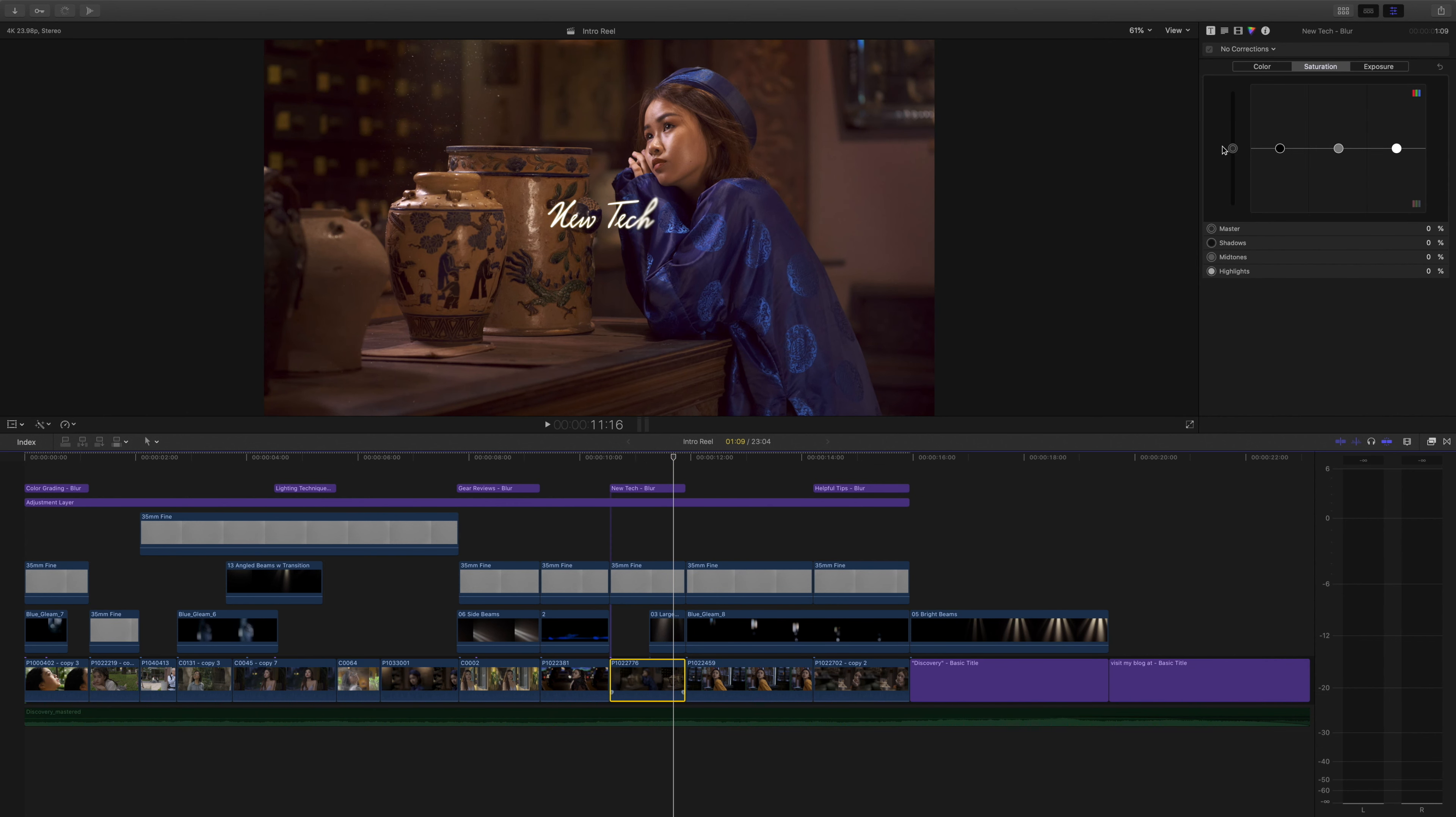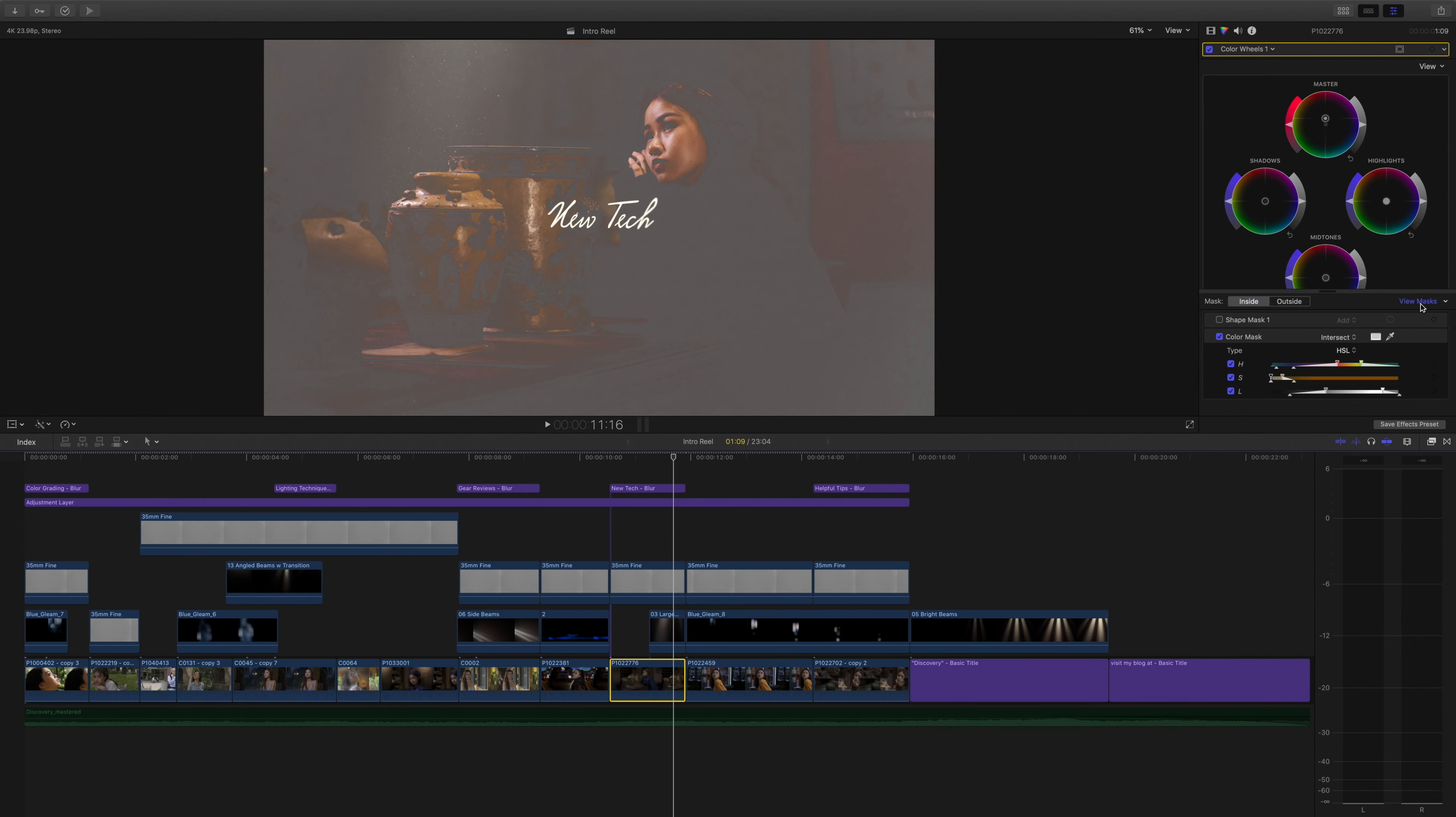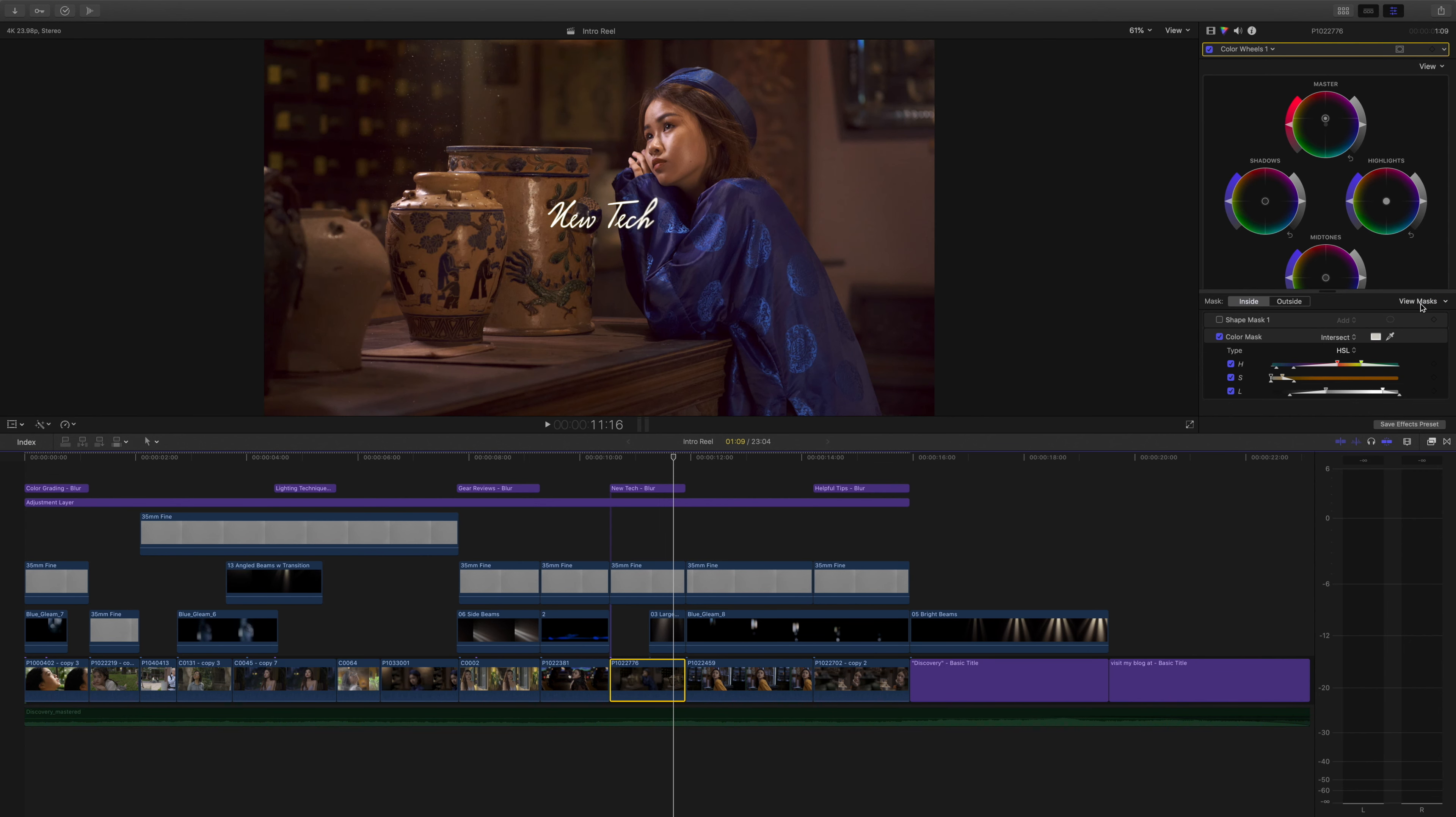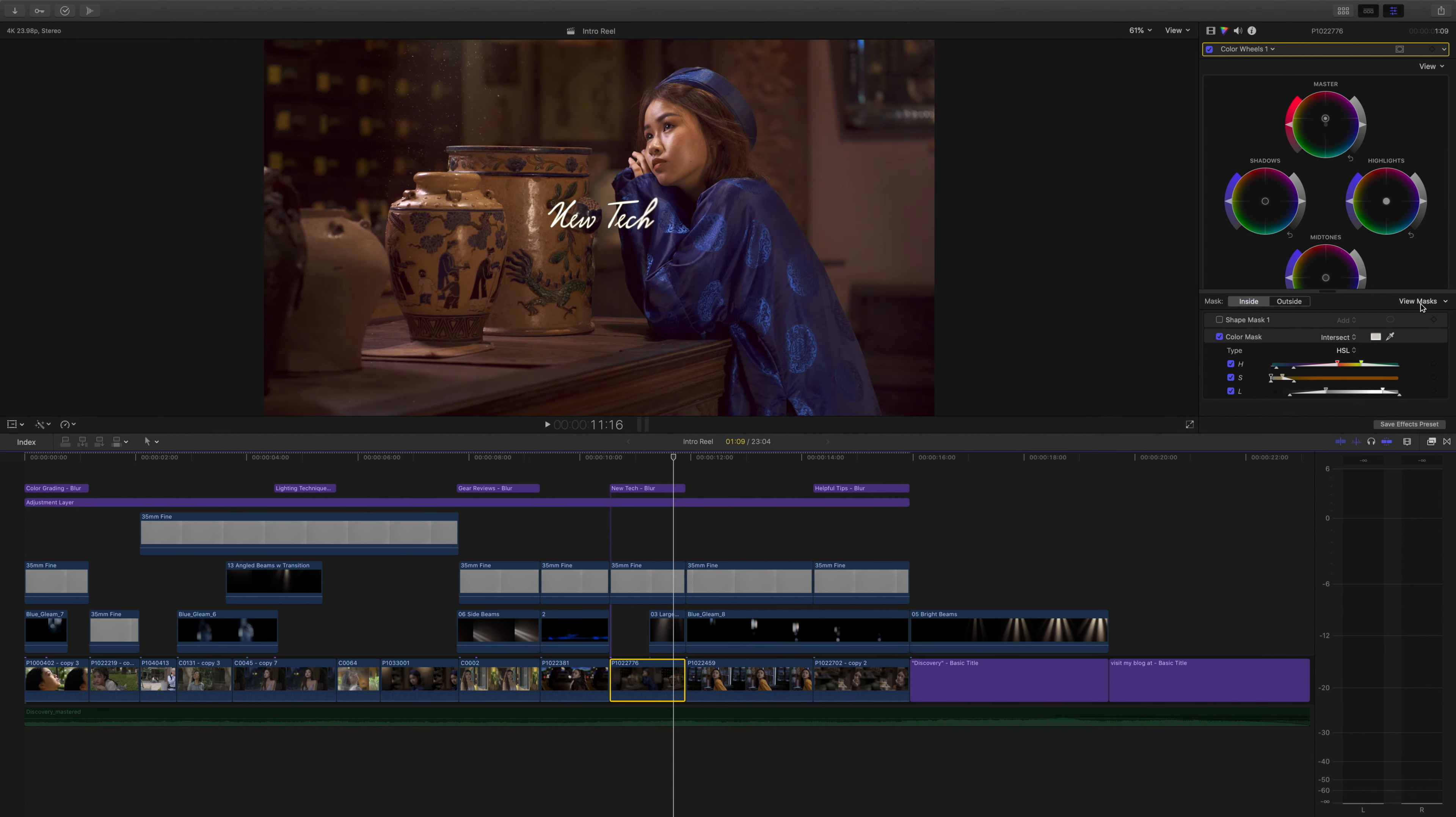Let's also have a look at the HSL on this image here. Yeah, I could have used a shape mask to exclude the vases from the color correction, but it wasn't really necessary.